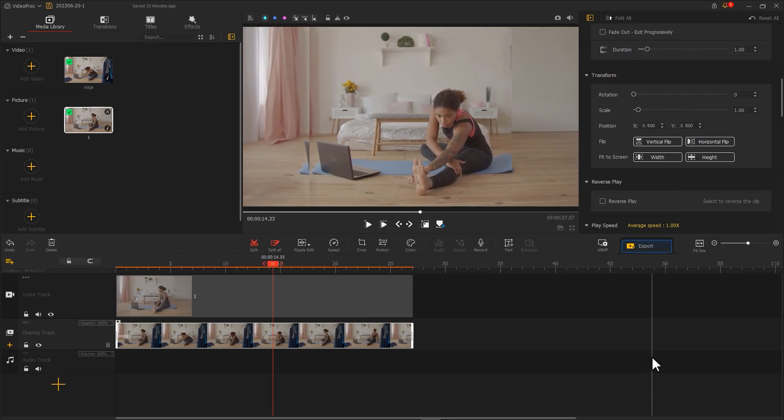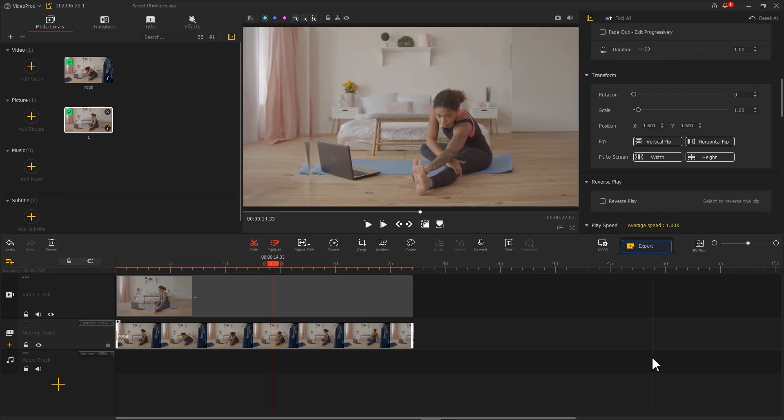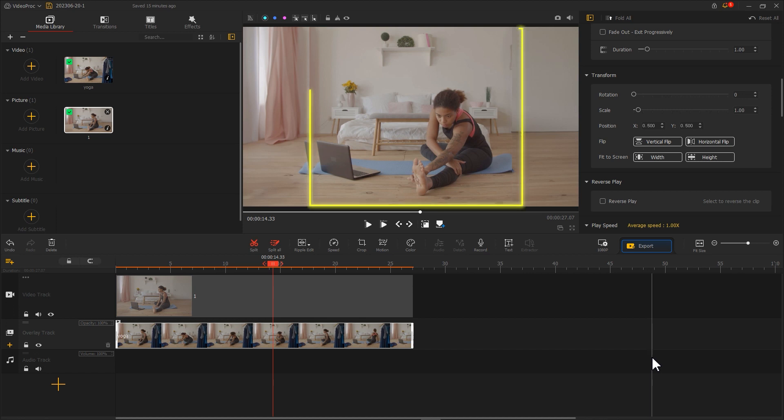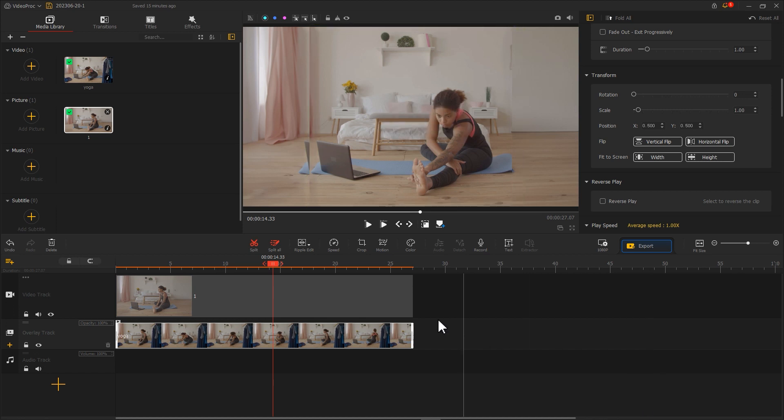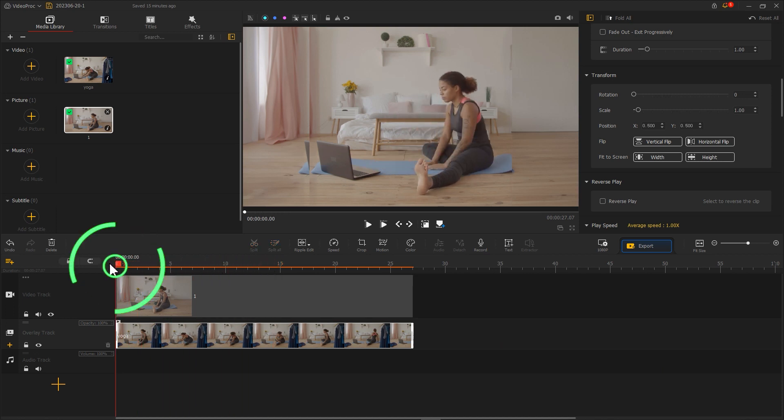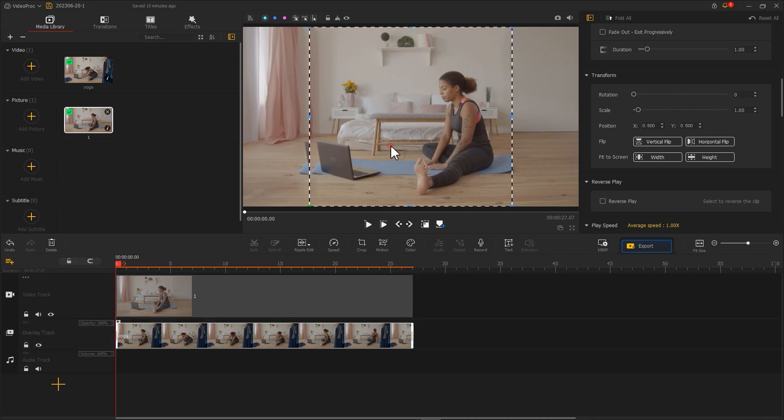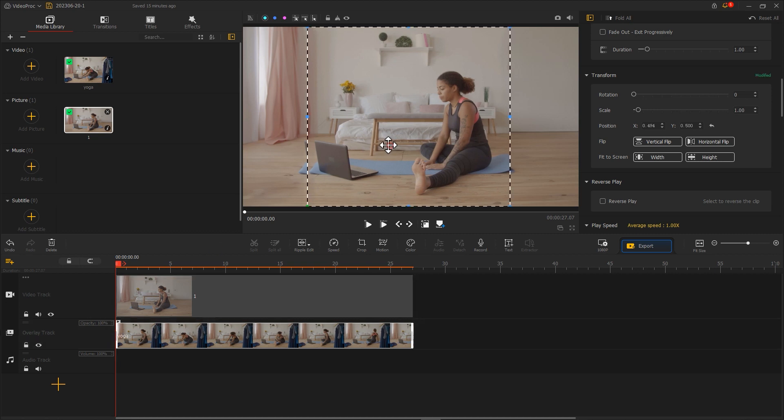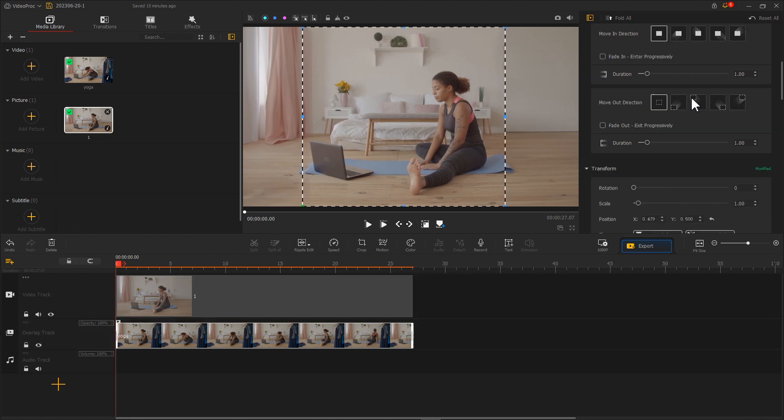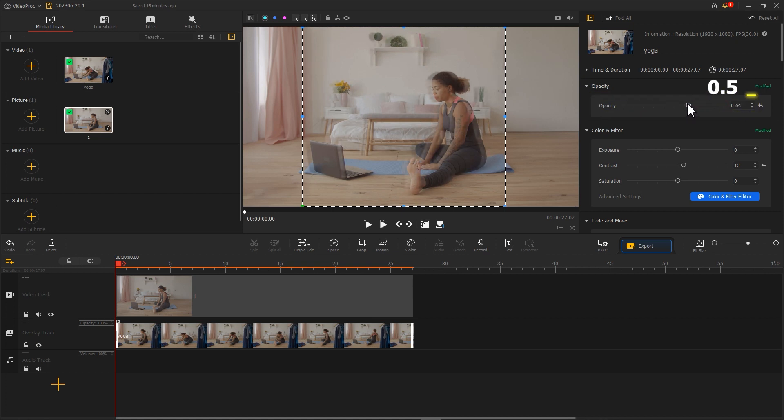After returning to the main interface, we need to align the cropped image with the original one. Drag the playhead to the first frame. Select the material on the overlay track, and drag it in the preview window. You can adjust opacity to 0.5 for easier adjustment.